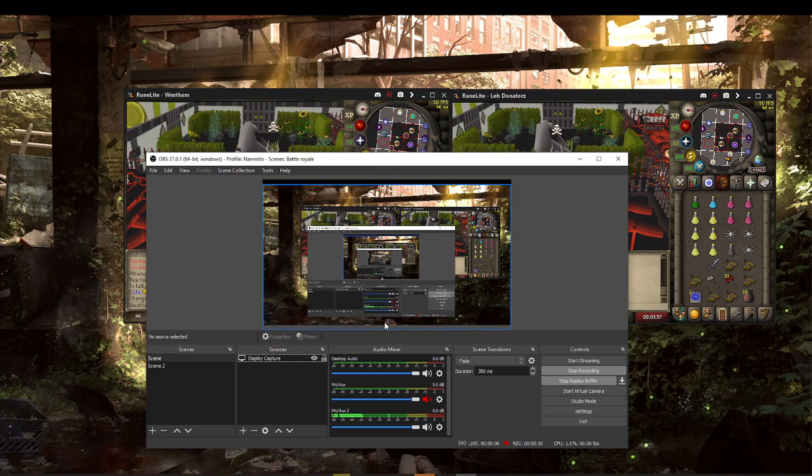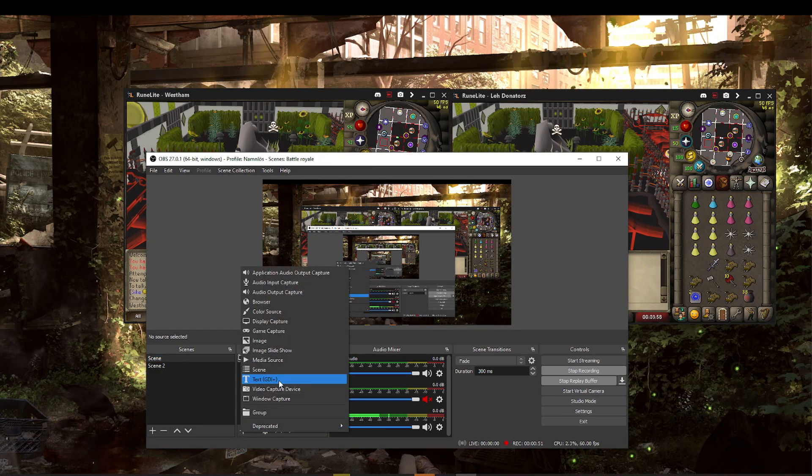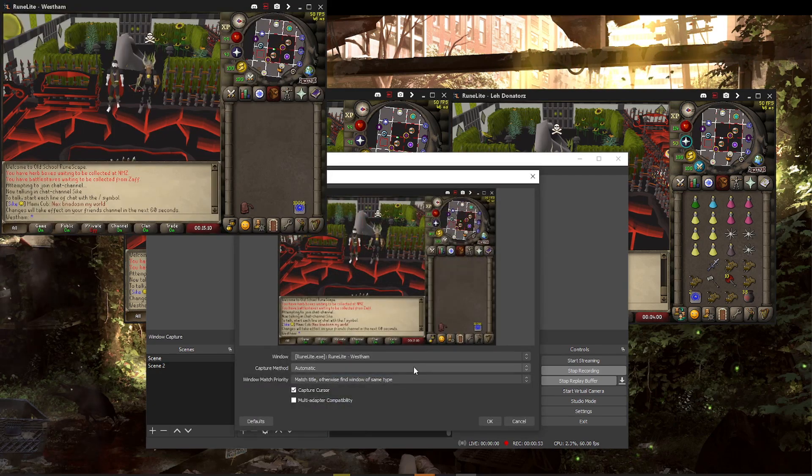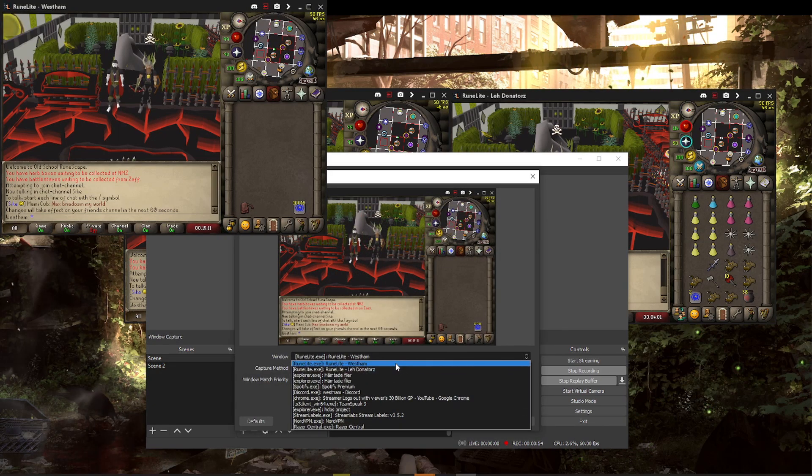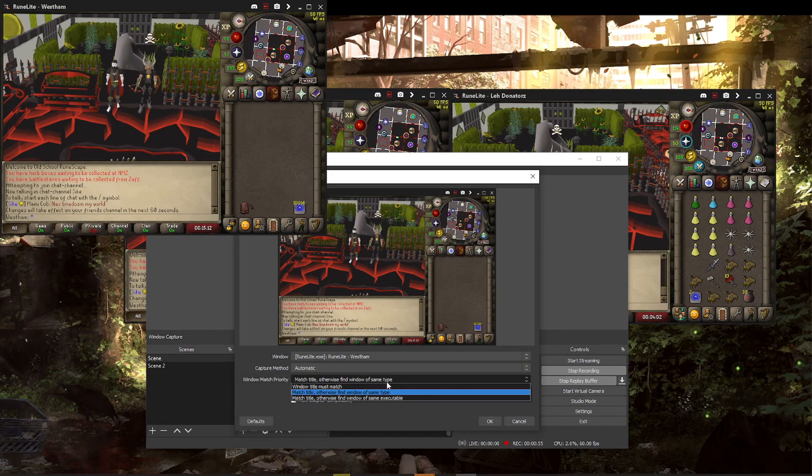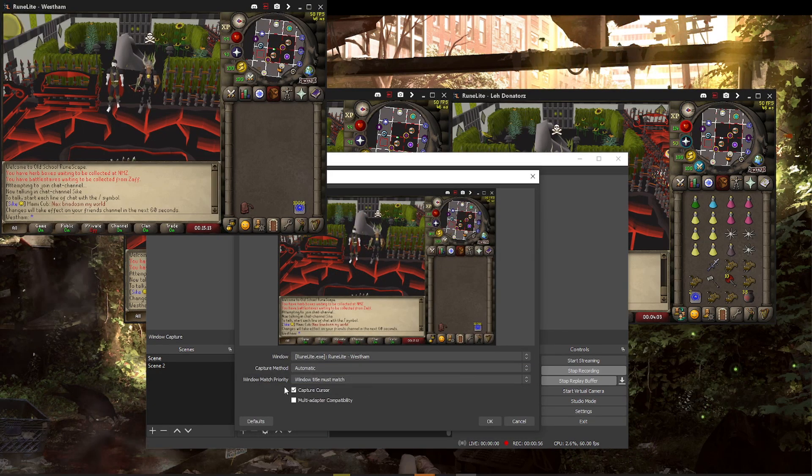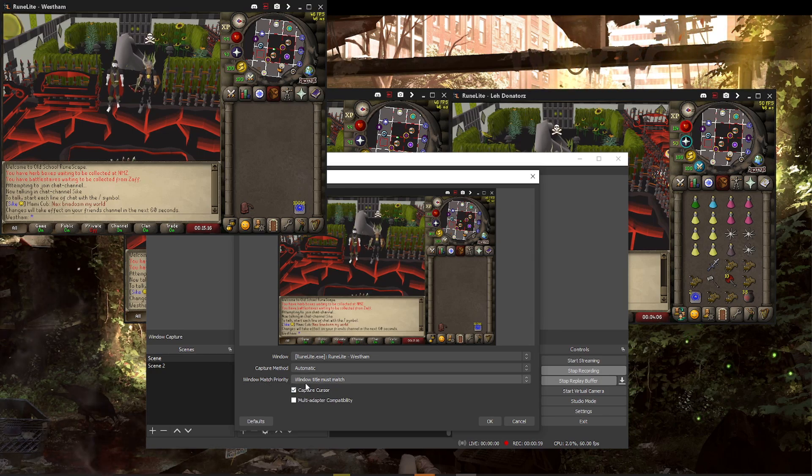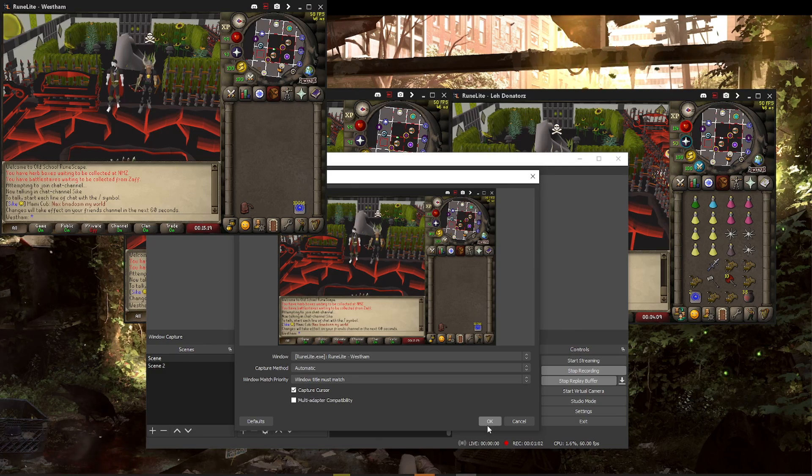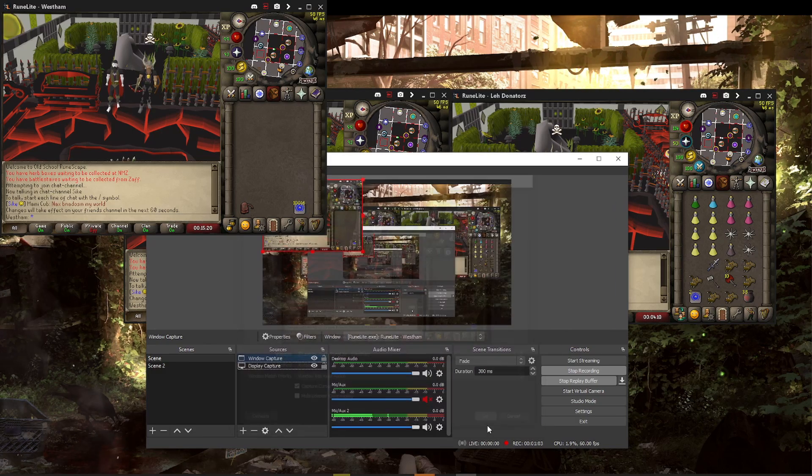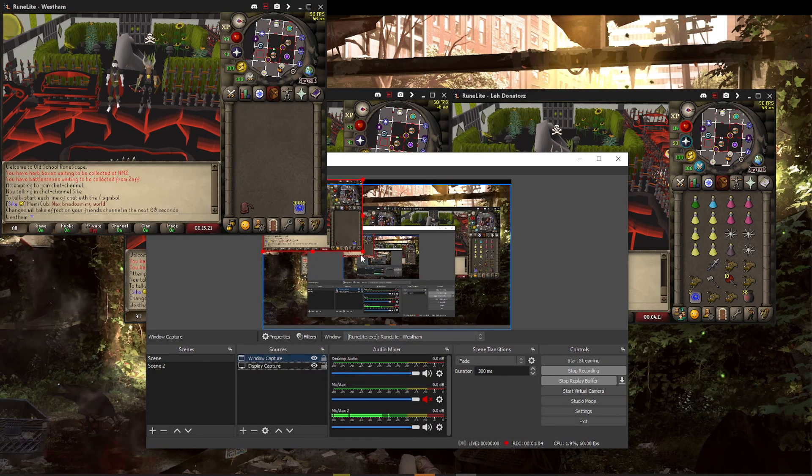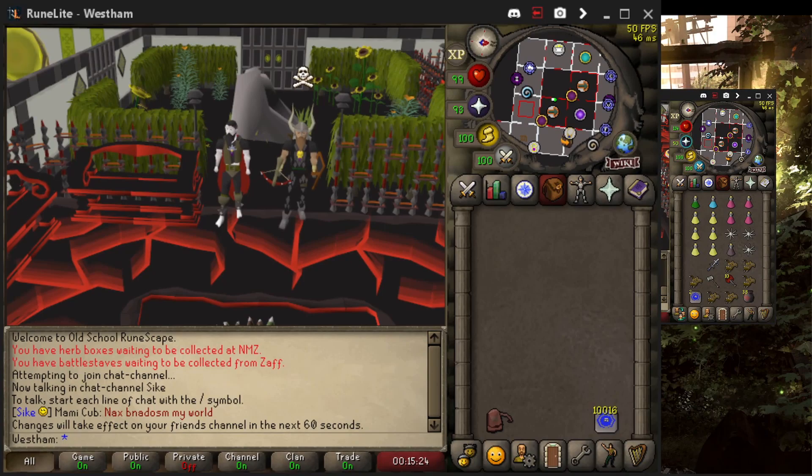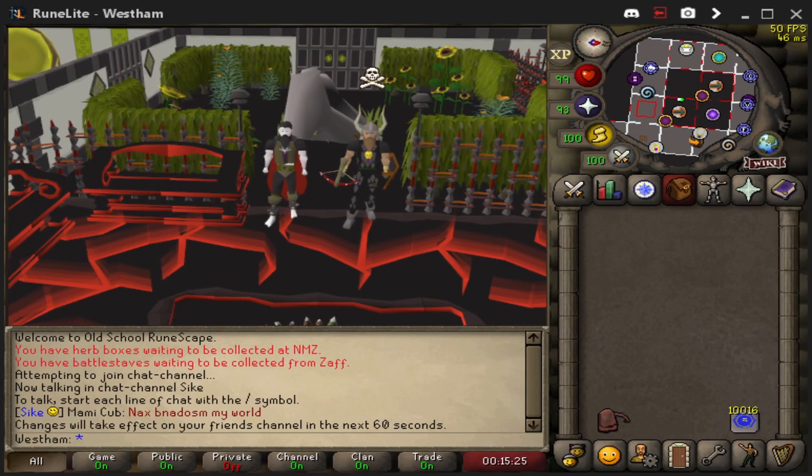Let's say I did do that. Let me make a new RuneLite. And this is the important bit right here: window match priority must be set to window title must match. That is a must. If you don't do that, it's not going to work. So let me drag it so it looks a bit viewable.